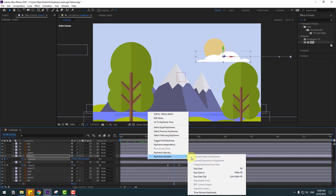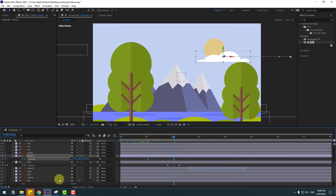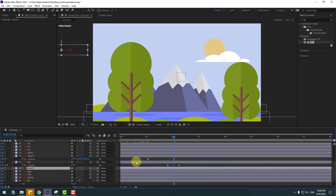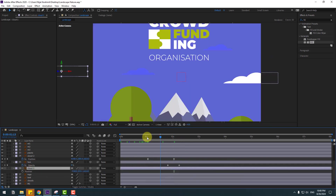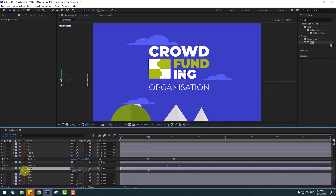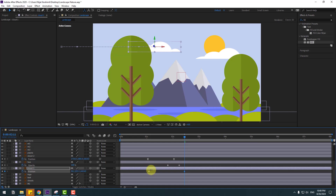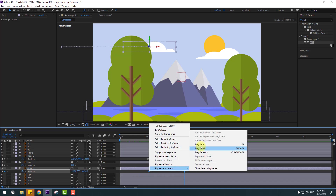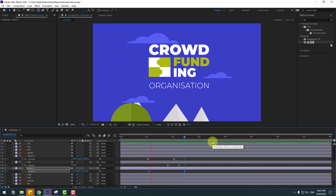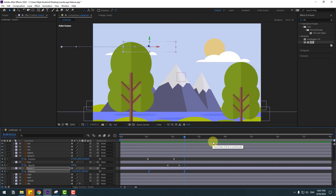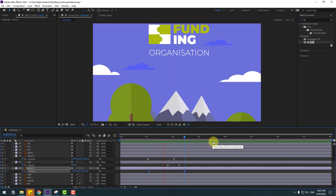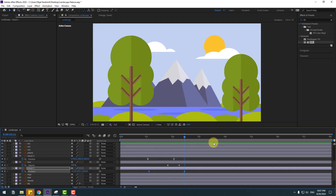Make keyframe easies. Select cloud 1, press P, go to back, create a new position keyframe, go to here, and move to the right. Make keyframe easies. Let's see — that looks good.